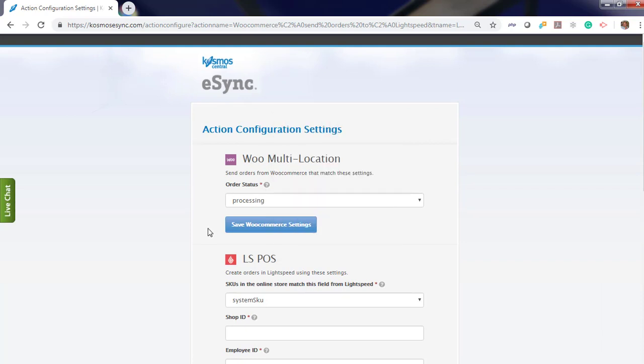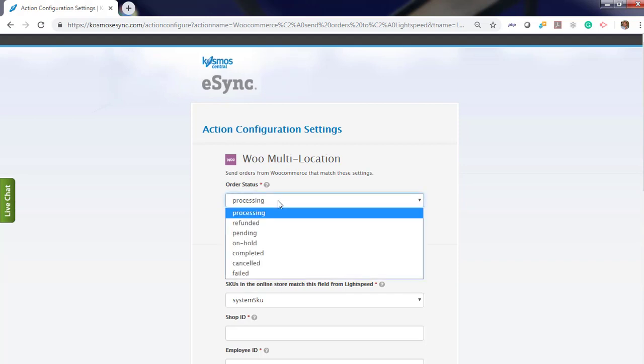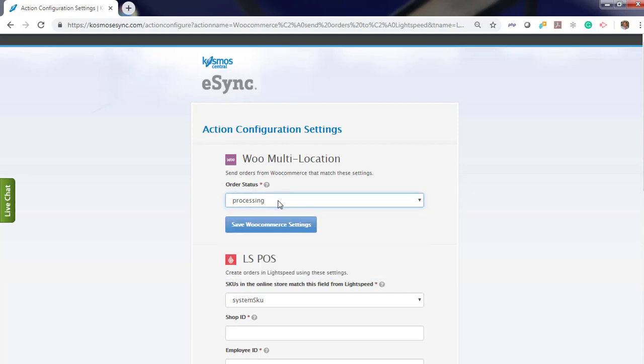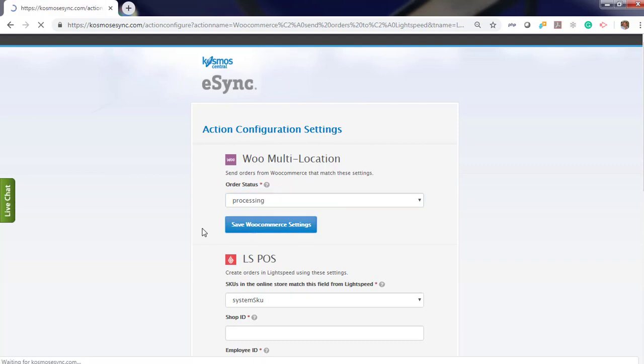We're going to download the orders in Processing Status. Processing Status is a successful order that has been captured in WooCommerce. Let's hit save.